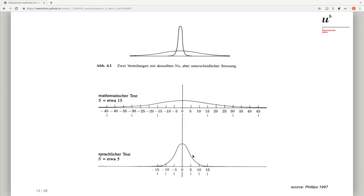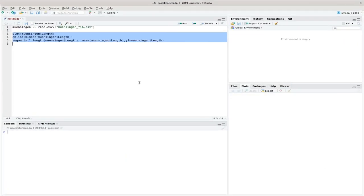These are different distributions with different parameters, and we want to see how we can describe these parameters. The most straightforward approach is probably to identify the most extreme values — the minimum value and the maximum value — and we can already see a difference between both data sets.